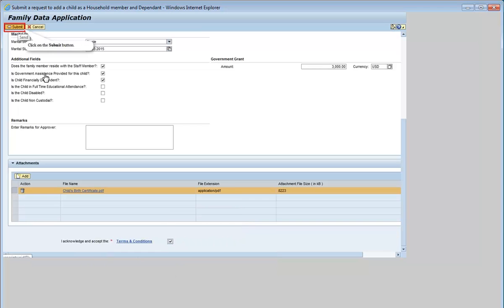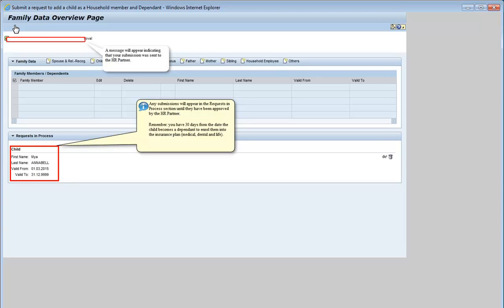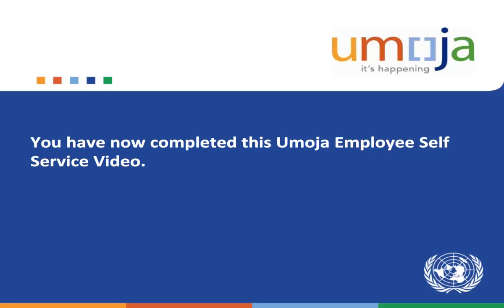Click on the Submit button. A message will appear indicating that your submission was sent to the HR Partner. Any submissions will appear in the Requests in Process section until they have been approved by the HR Partner. Remember, you have 30 days from the date the child becomes a dependent to enroll them into the insurance plan. You have now completed the Moja Employee Self Service video.